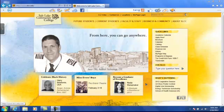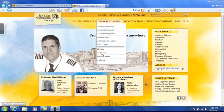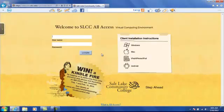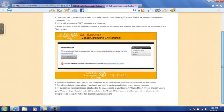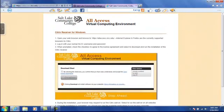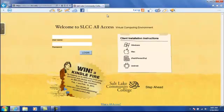To get started, go to www.slcc.edu and under the Current Students section, select All Access. In the Client Installation Instructions area, there's a set of instructions to install the Windows client if you want to refer to this later. I'm going to go ahead and close this window and we'll get started.